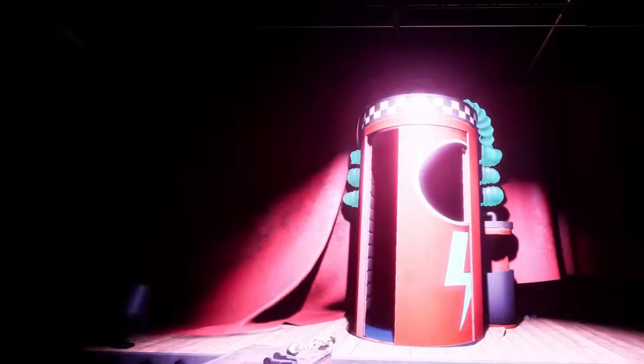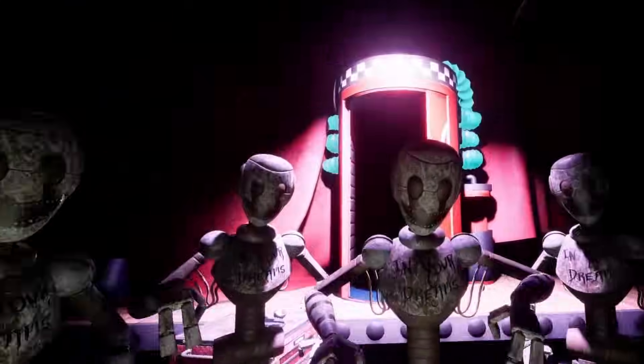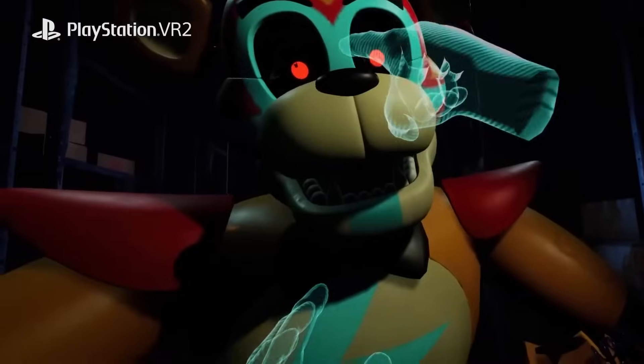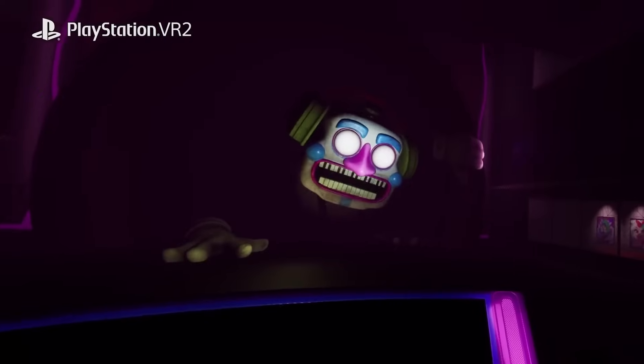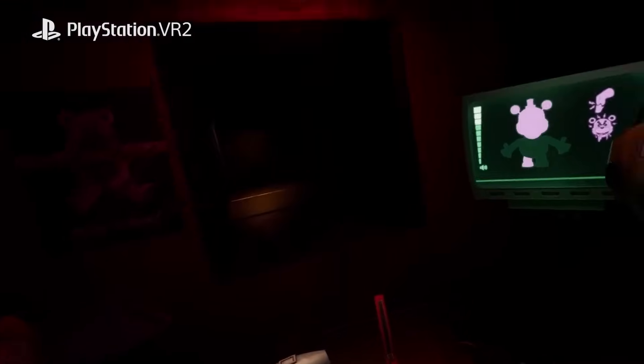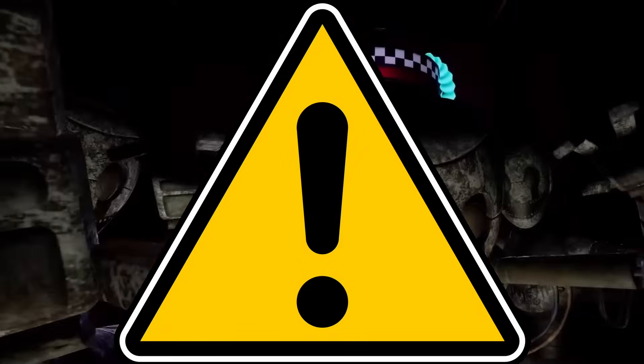Not only is the ending confusing and complicated, but it might even raise more questions about the franchise than solve them. So in this video, I'm going to attempt to solve the FNAF Help Wanted 2 ending and attempt to break down what exactly it means. This video will contain spoilers, so let's get started.